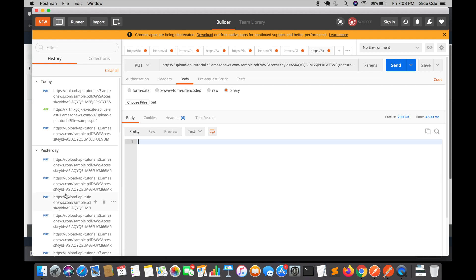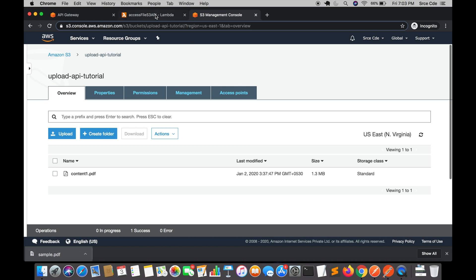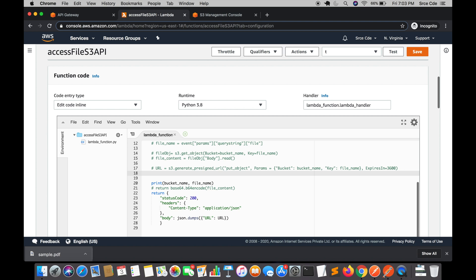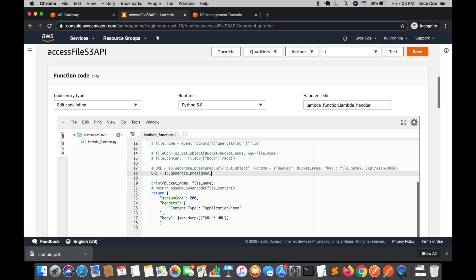That was one way to upload a file using a pre-signed URL. Let's go back to our Lambda function. We had used the generate_presigned_url method to generate a pre-signed URL for uploading. Let's comment line 17 and define another line: URL = s3.generate_presigned_post.